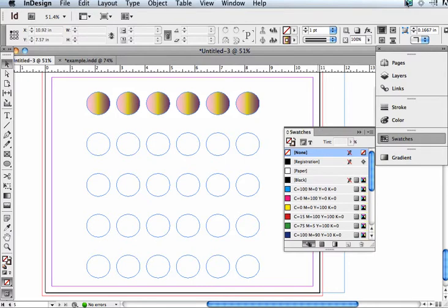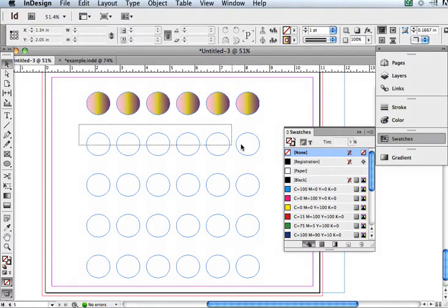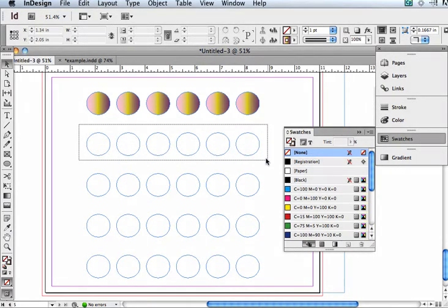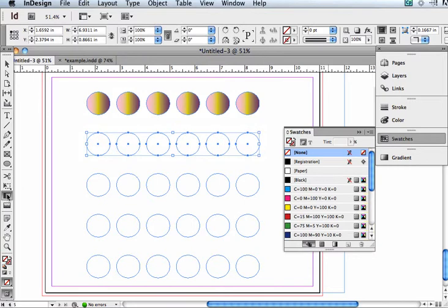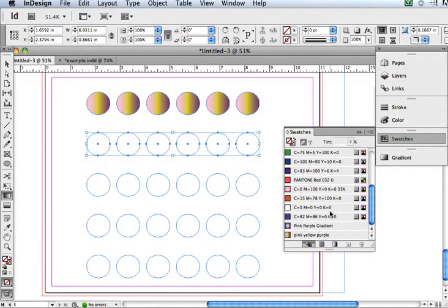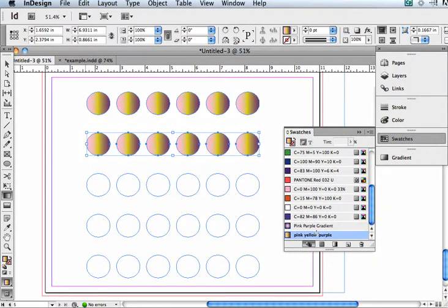However, you can use the gradient tool to apply the gradient in different ways. So first, I'm going to select a whole row like that. And then I'm going to click on the gradient tool, which is over here. Looks like a little gradient. And then I'm going to pick our gradient. Now, it looks like it's done the same thing.